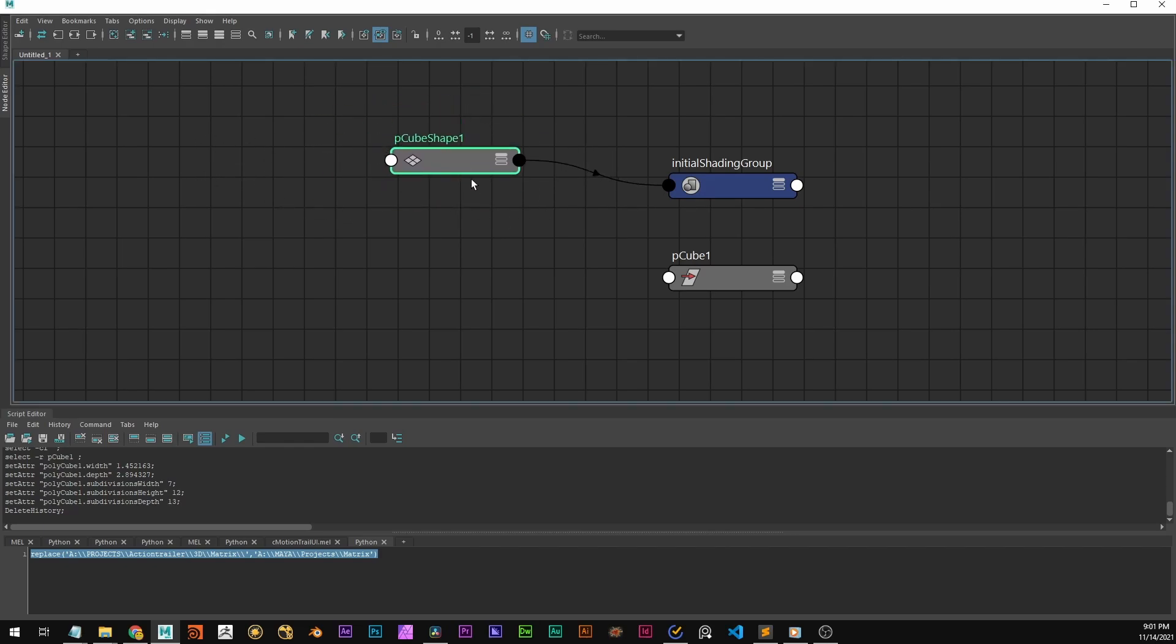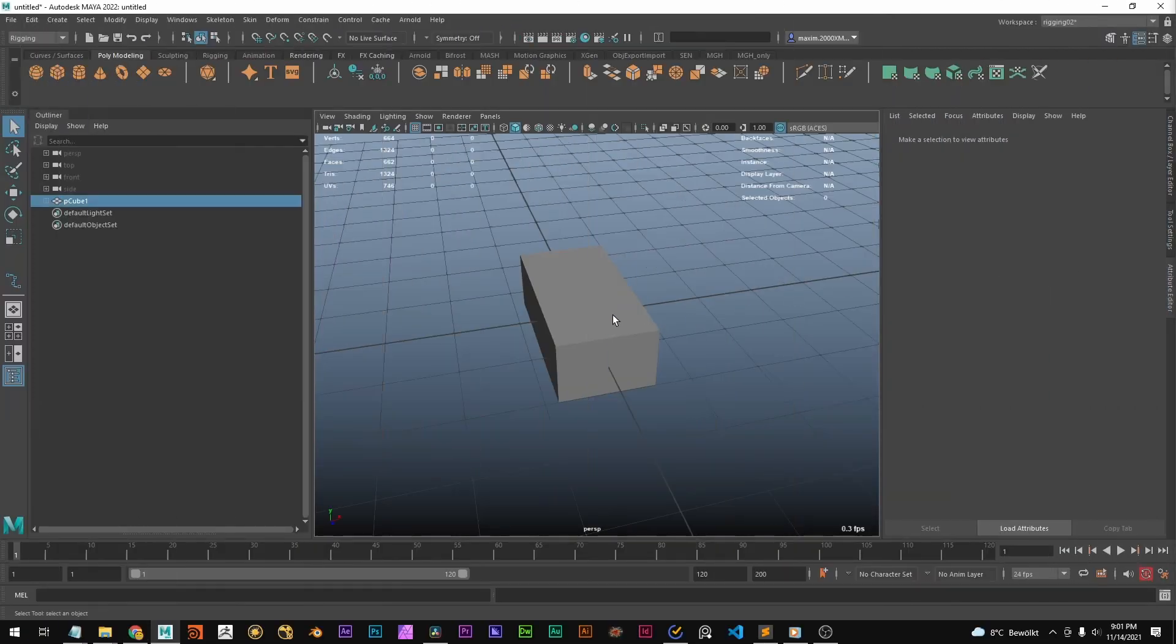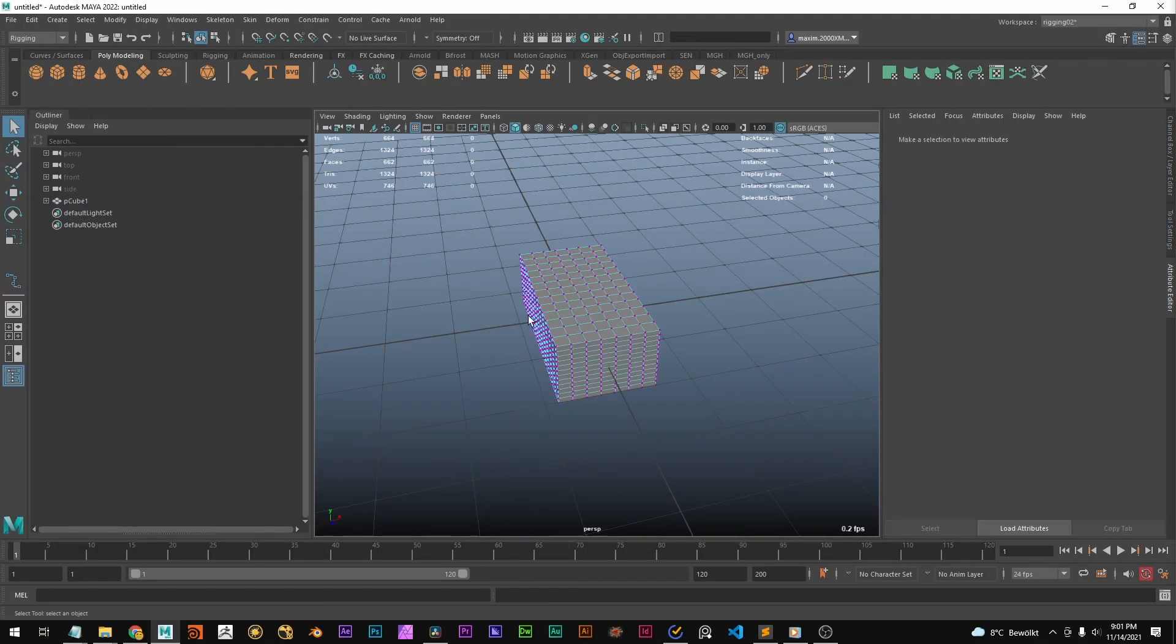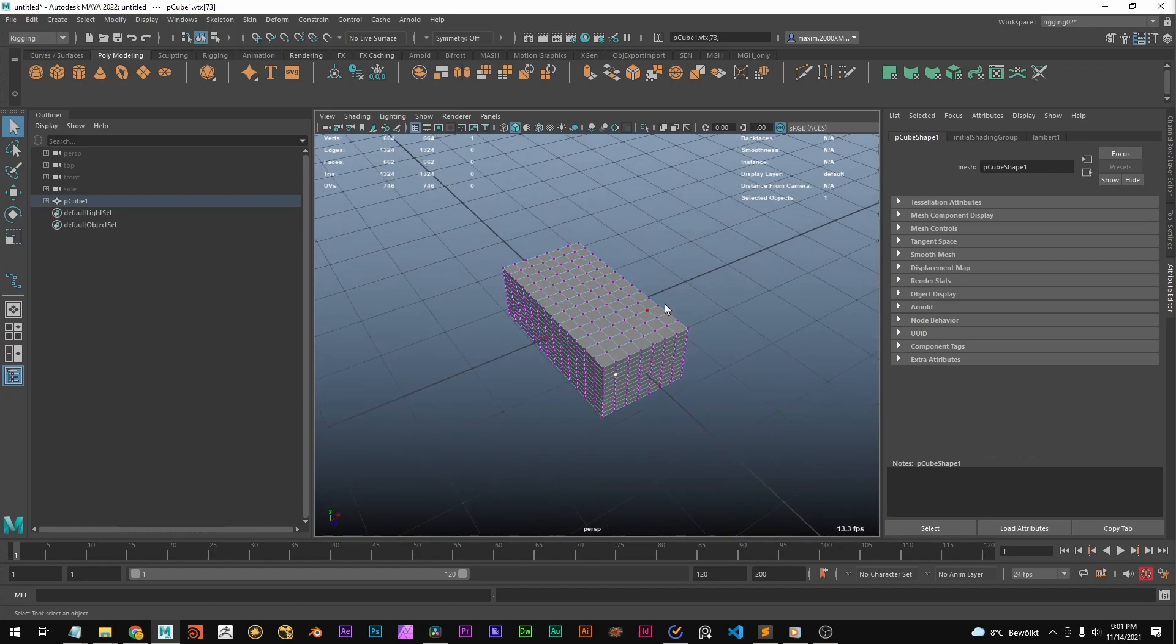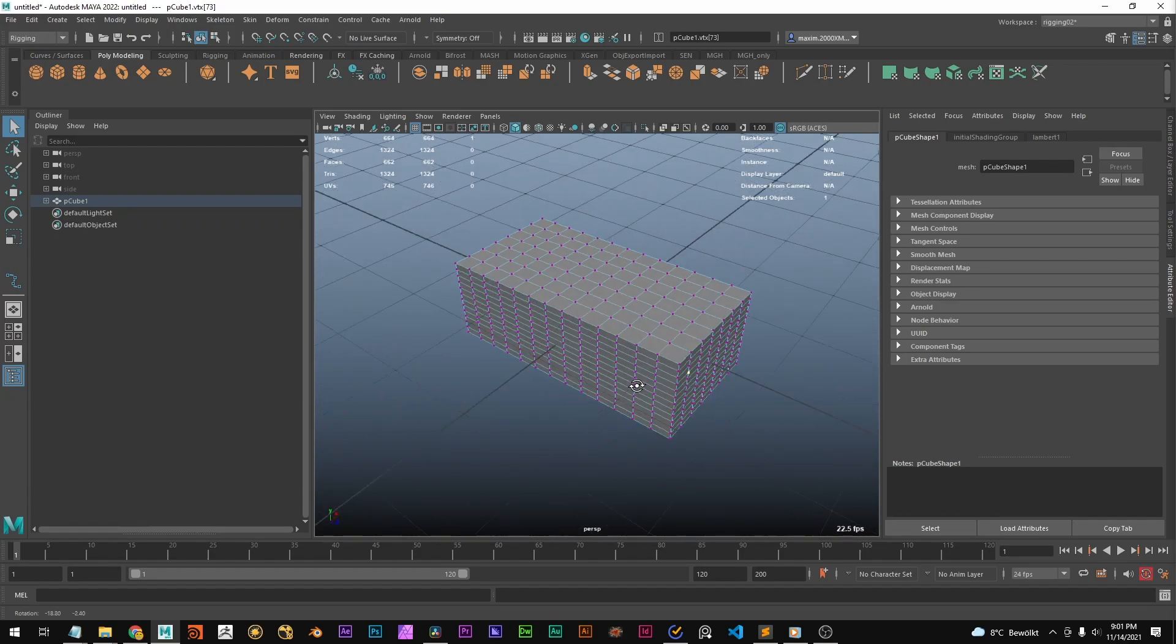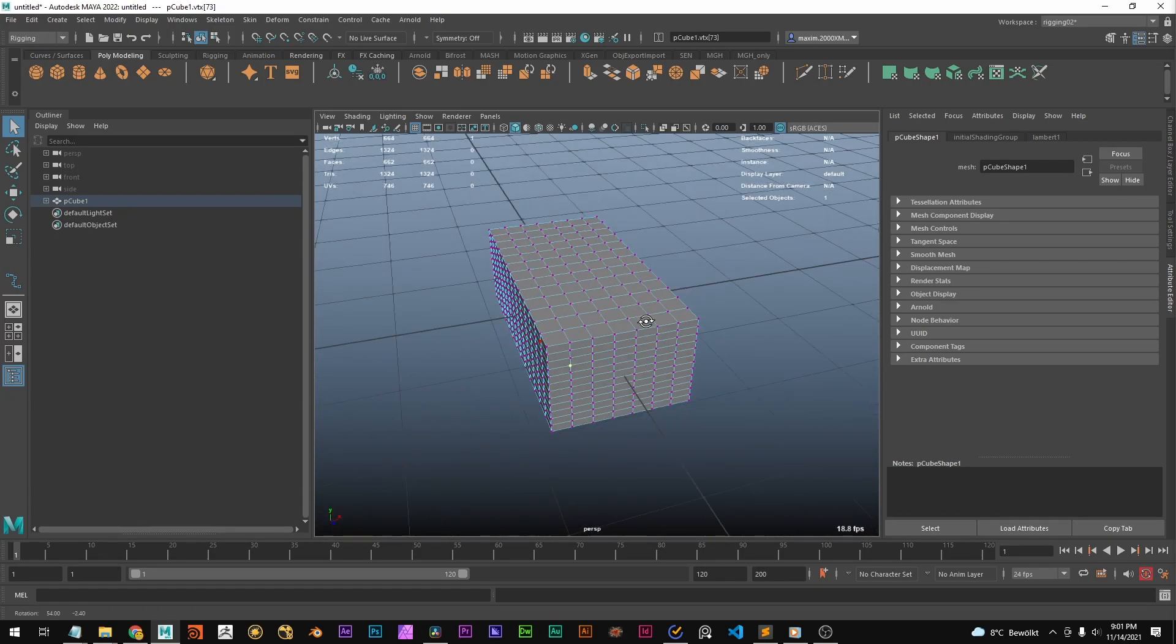Basically the shape node now stores point data. Vertex 1, vertex 2. For every vertex it stores its position relative in the space. In this case it's actually the position it's in.